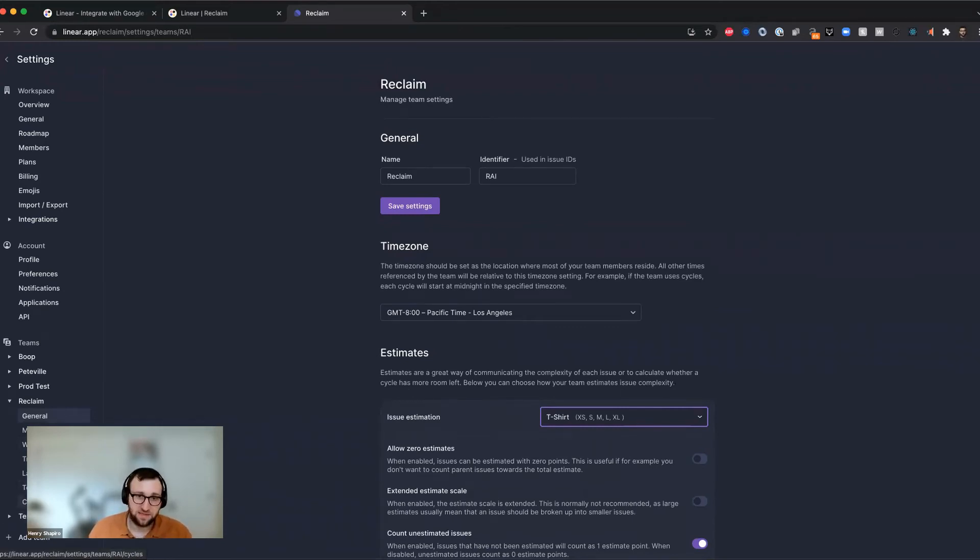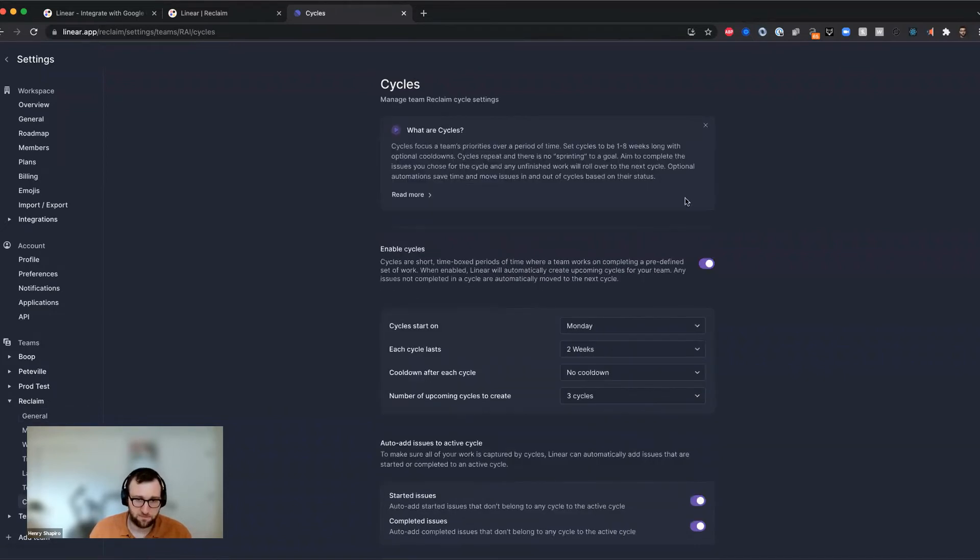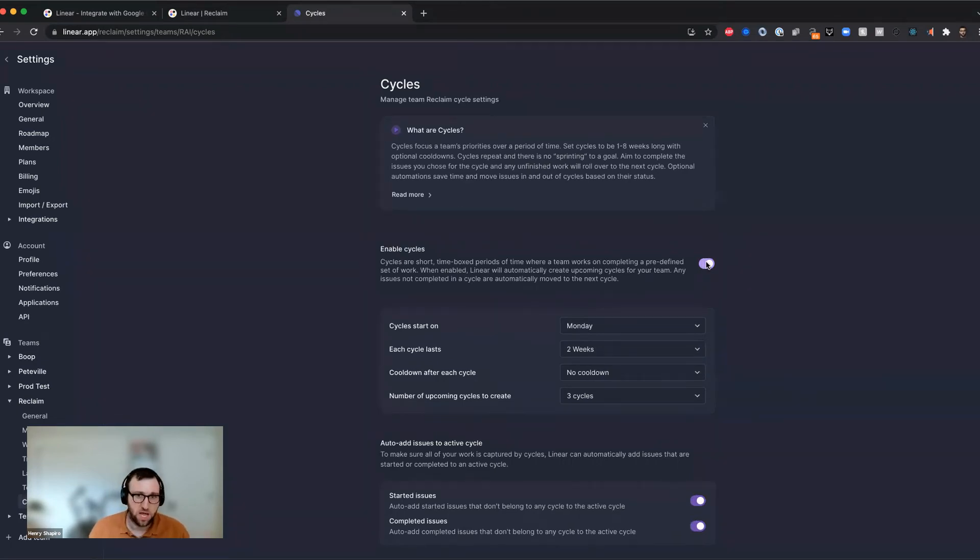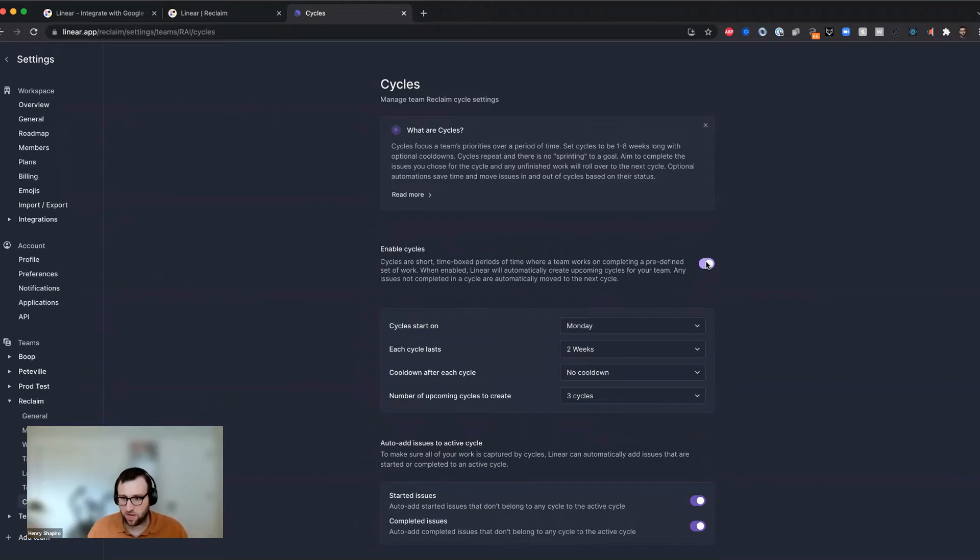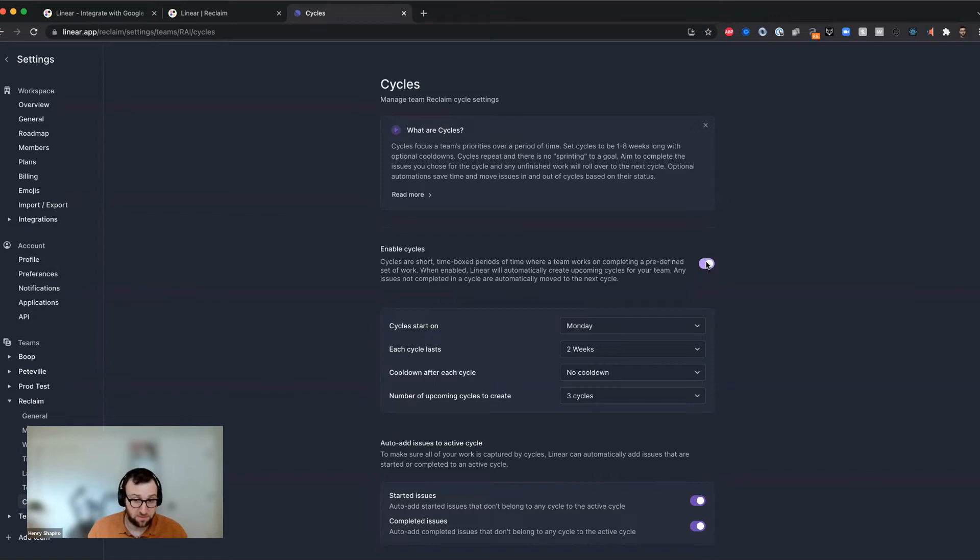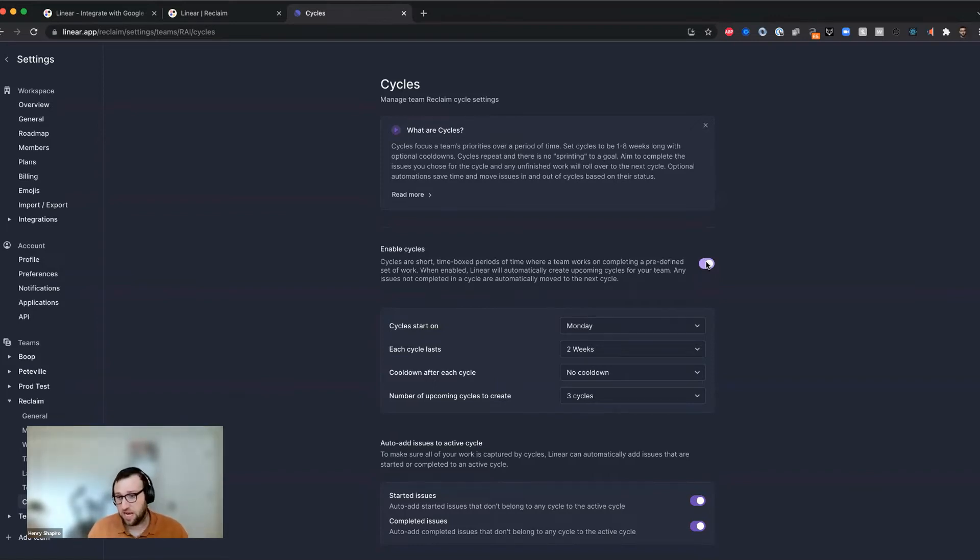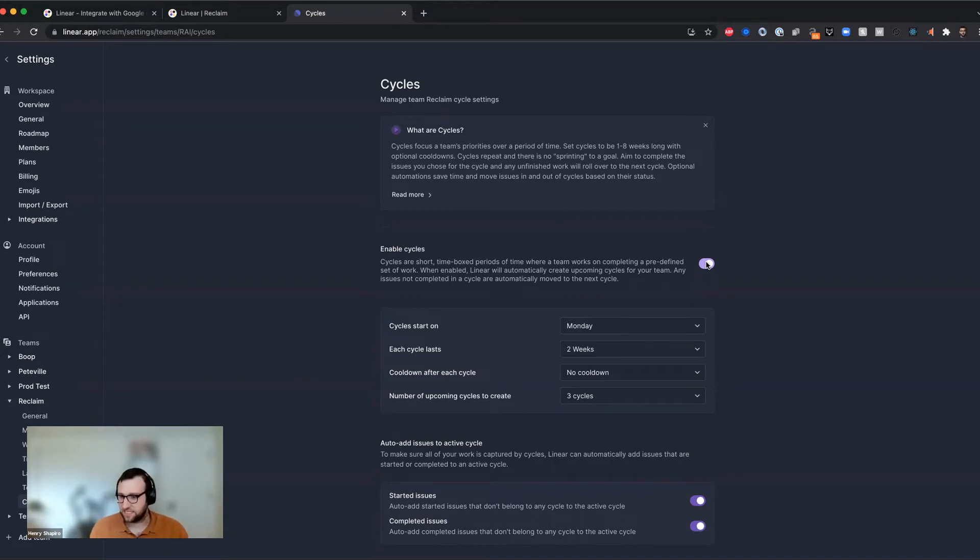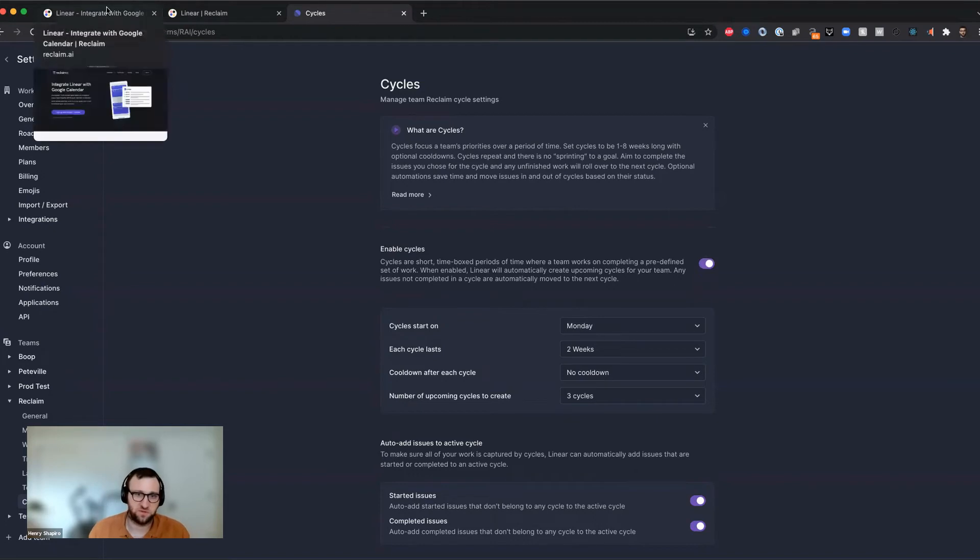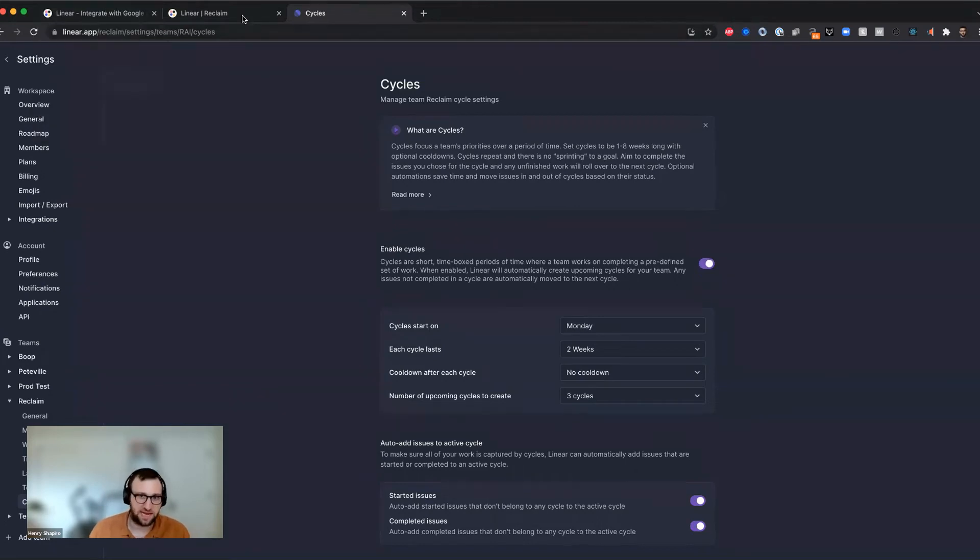And then the other thing you'll want to do as part of your setup, you don't have to do this, you can always just use due dates as we showed before, is it's a good idea to enable cycles. And chances are, if you're working on a team that's doing some form of agile development, you probably already have these cycles turned on. But if you don't, it's a good practice to get those added so that you can easily add issues to the cycle and use due dates from those cycle end dates.